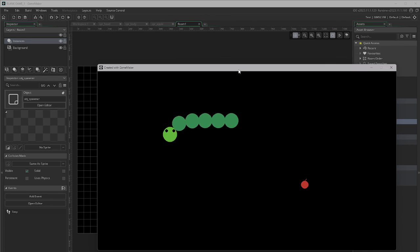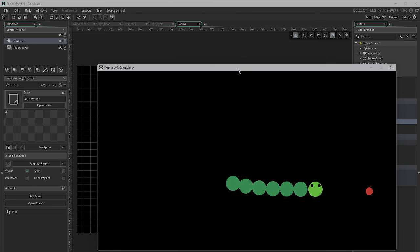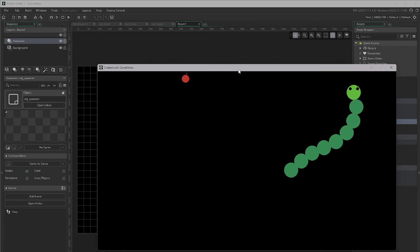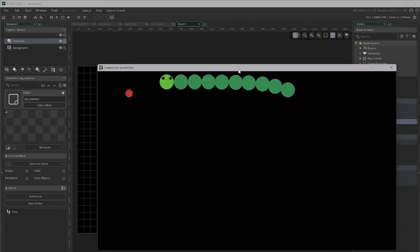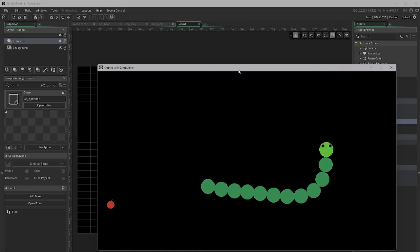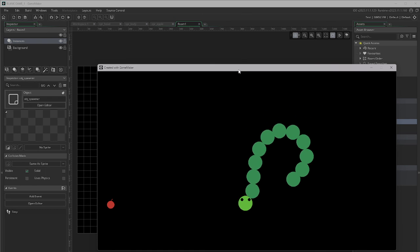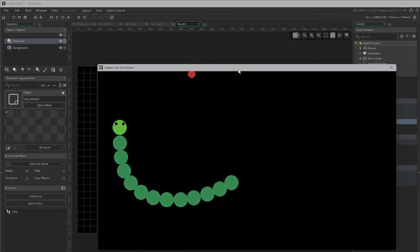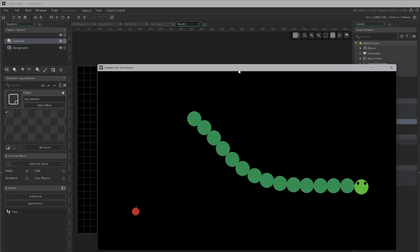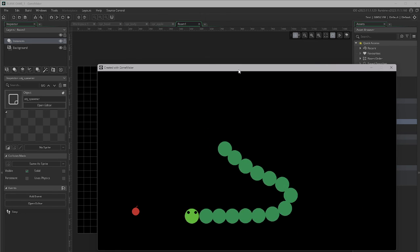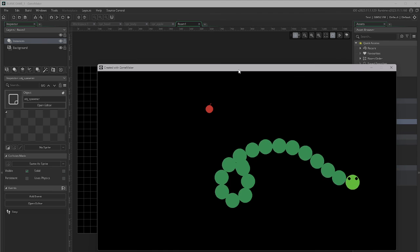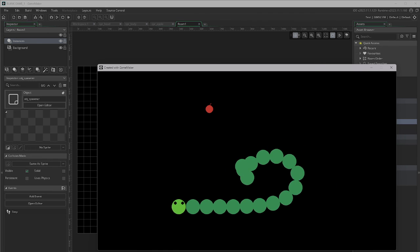We can see the snake is moving around properly, and each time we eat an apple we get an extra segment. There are all kinds of things you could do with this code — make a tentacle for a game, or have a group of soldiers follow a main character. It's a really cool effect. Hopefully that helps you out — thanks for watching! If it has been useful, please hit the like button, subscribe, and feel free to leave a comment with any questions or feedback. Have a great day!